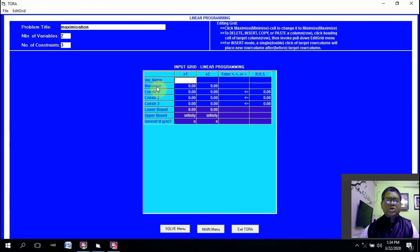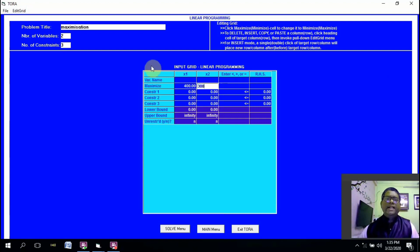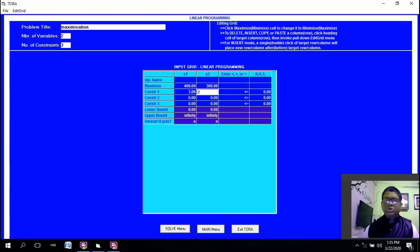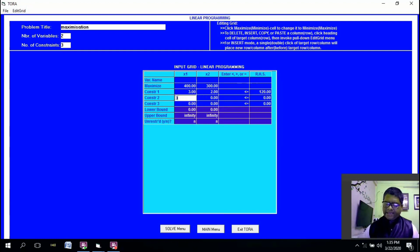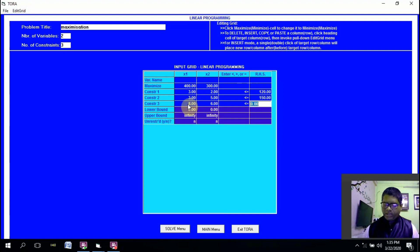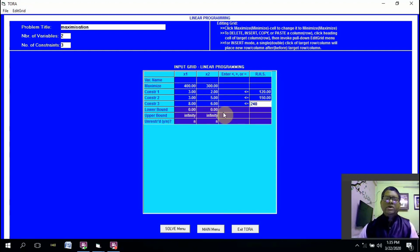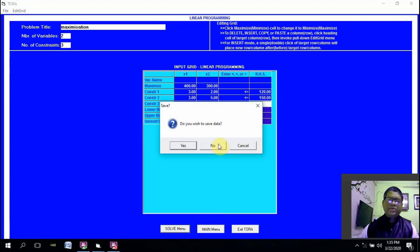There is a toggle switch to select either maximize or minimize, so we select maximization. The coefficients for x₁ and x₂ in the objective function are 400 and 300 respectively. Then we type the coefficients for each constraint equation: first constraint is 3x₁ + 2x₂ ≤ 120, second is 3x₁ + 5x₂ ≤ 150, and the third is 6x₁ + 6x₂ ≤ 240. The lower bound is 0 to handle non-negativity, and the upper bound is set to infinity.